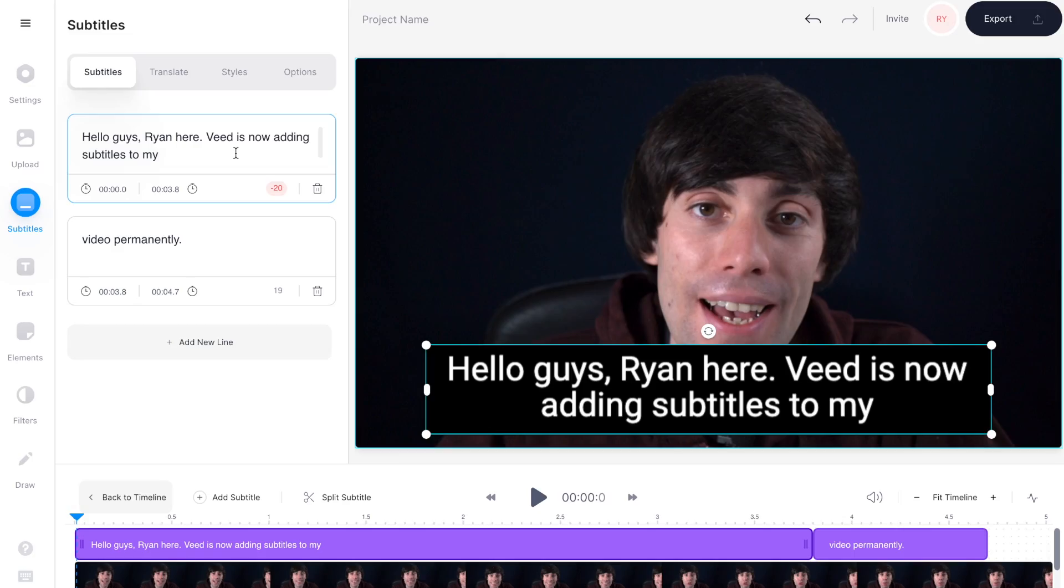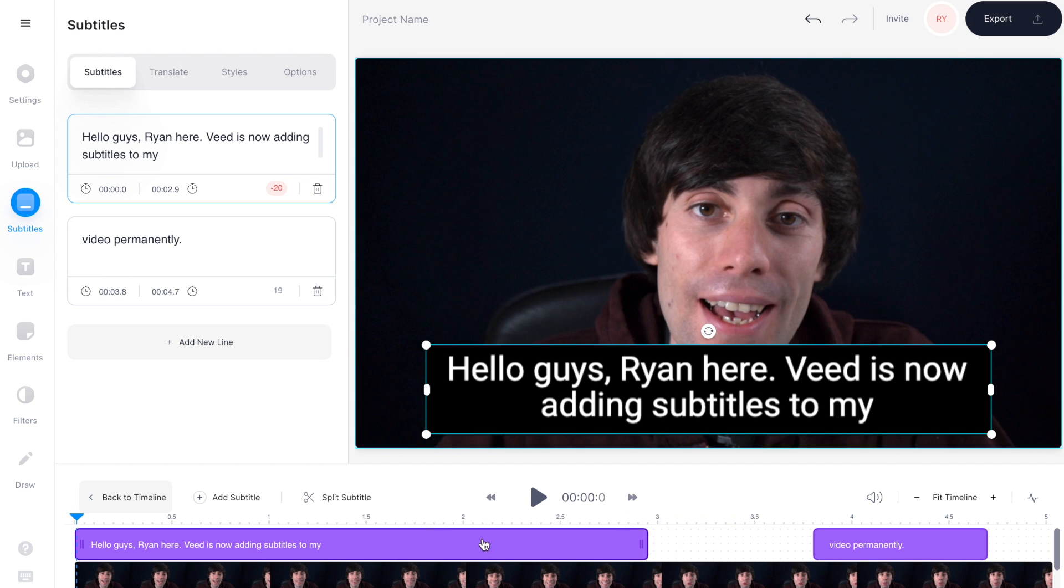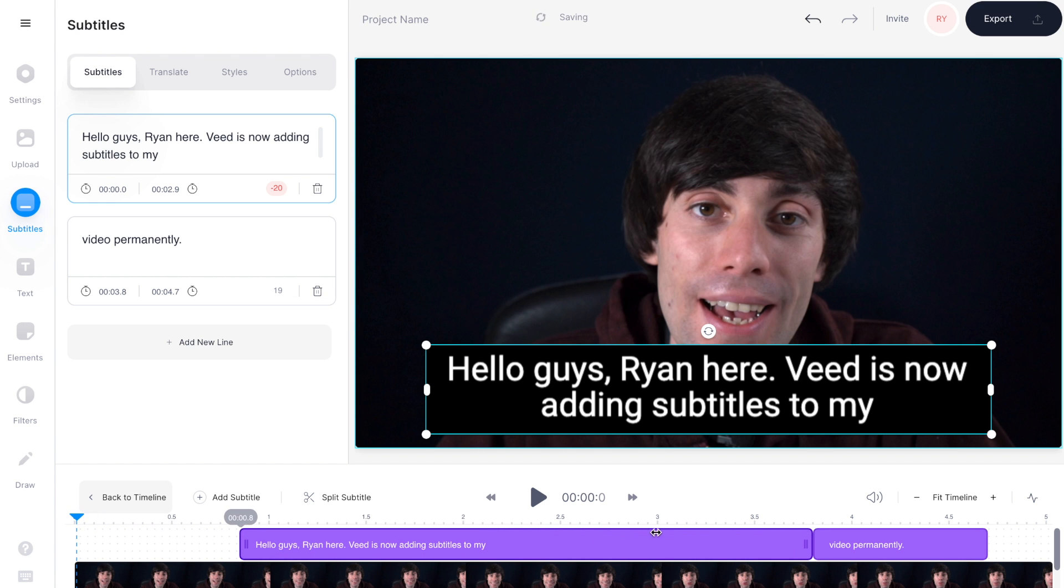And if you want to change the timing for when your subtitles appear on screen, just go down to the video timeline and select the subtitles boxes on top of the video. And now you can click, drag and move any subtitles boxes to wherever you want them to appear.